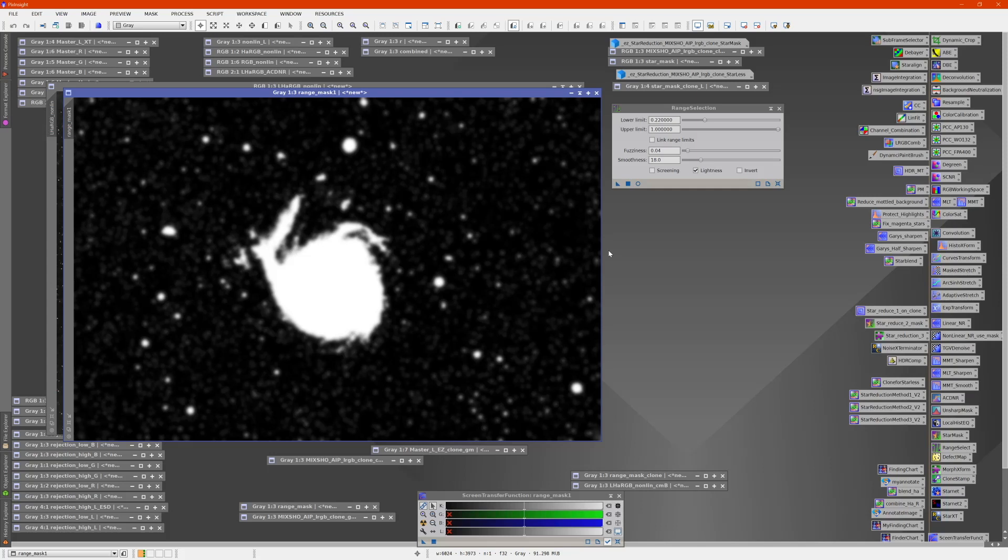I could do some further steps on it to eliminate some of the stars here. And we'll talk about that later on.